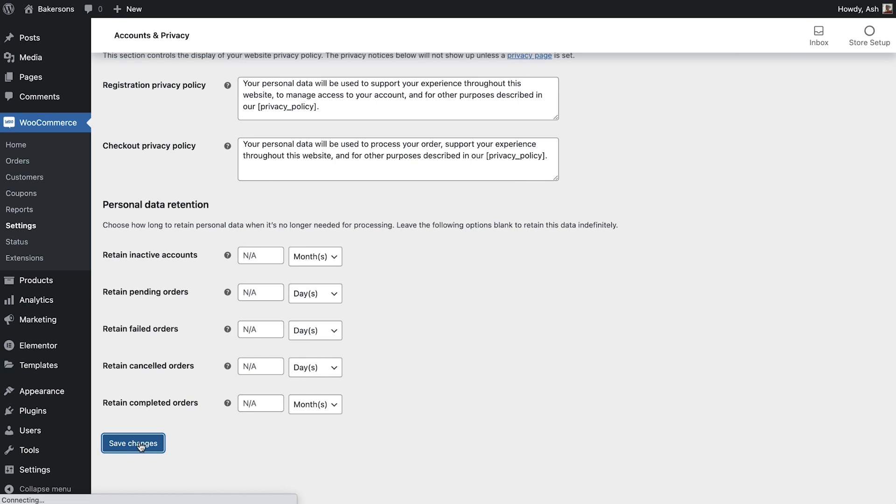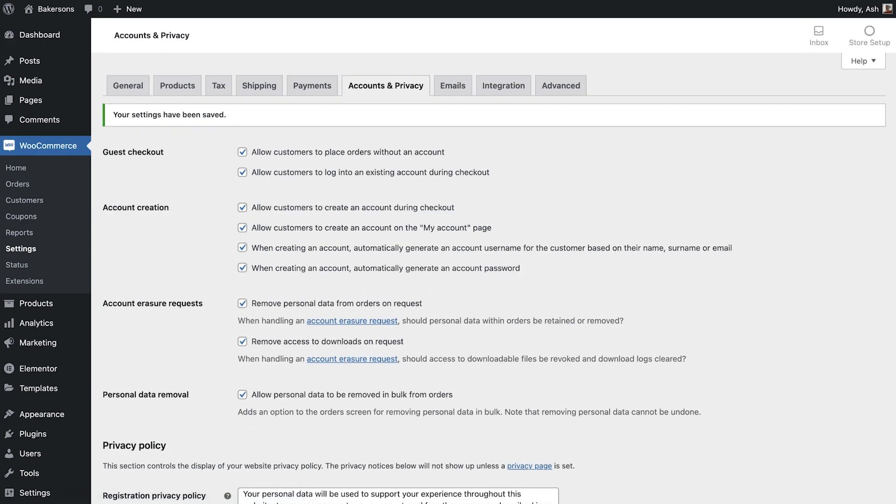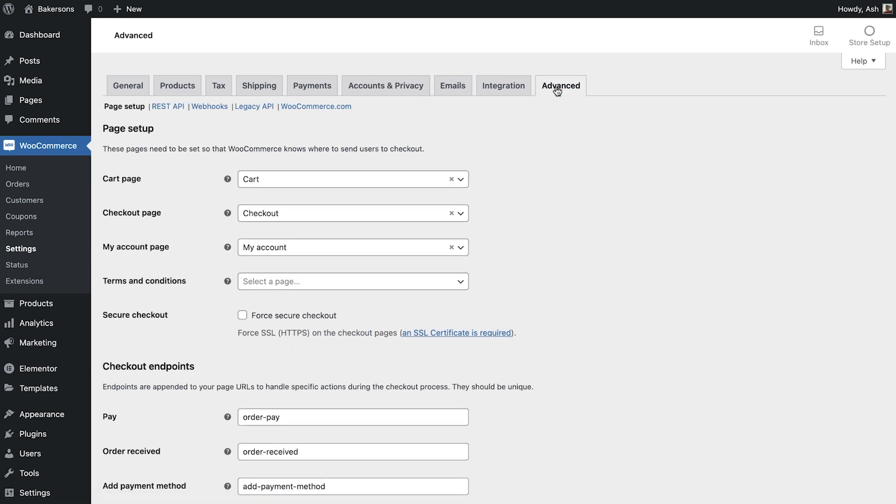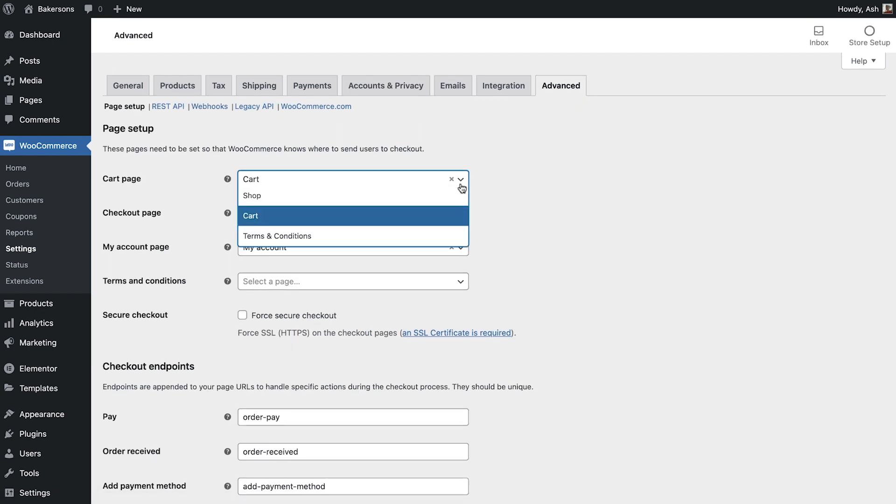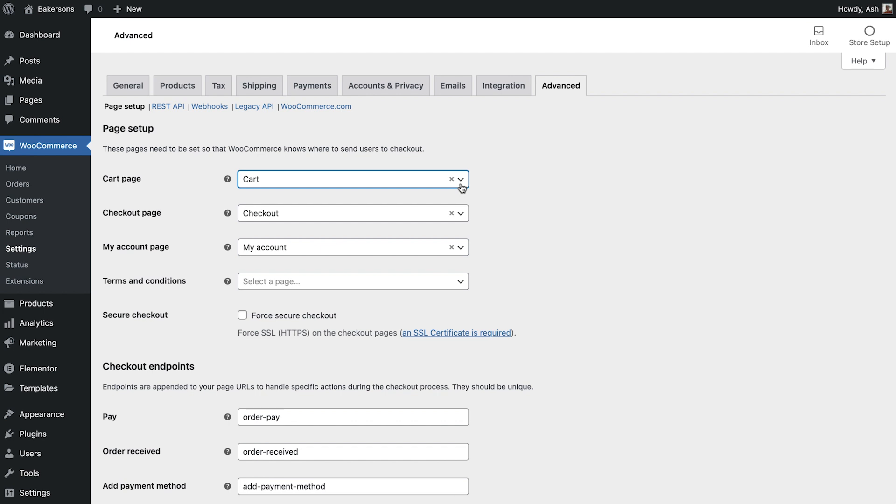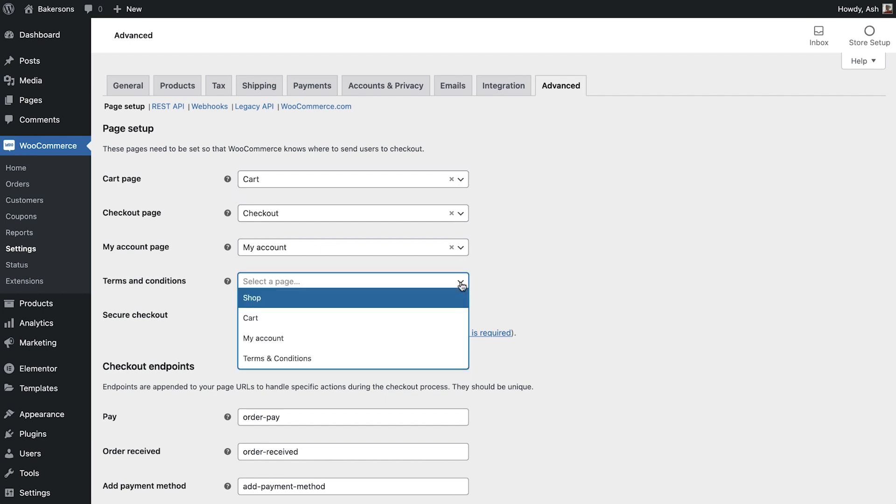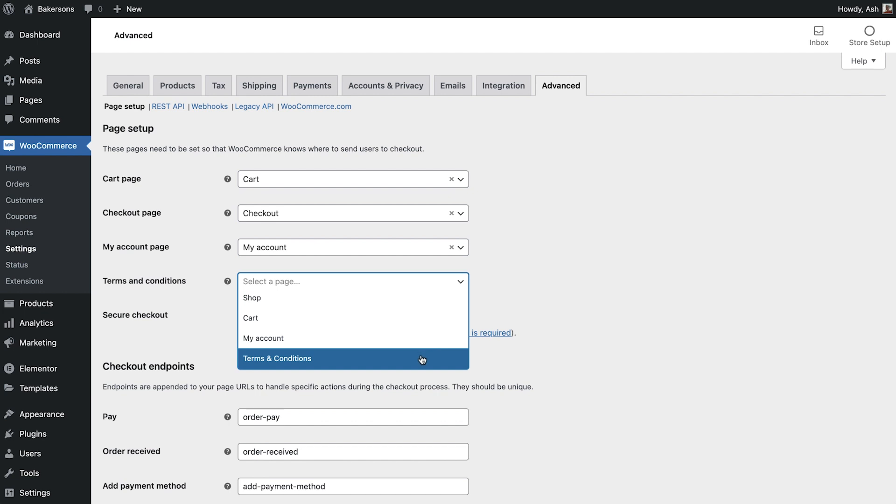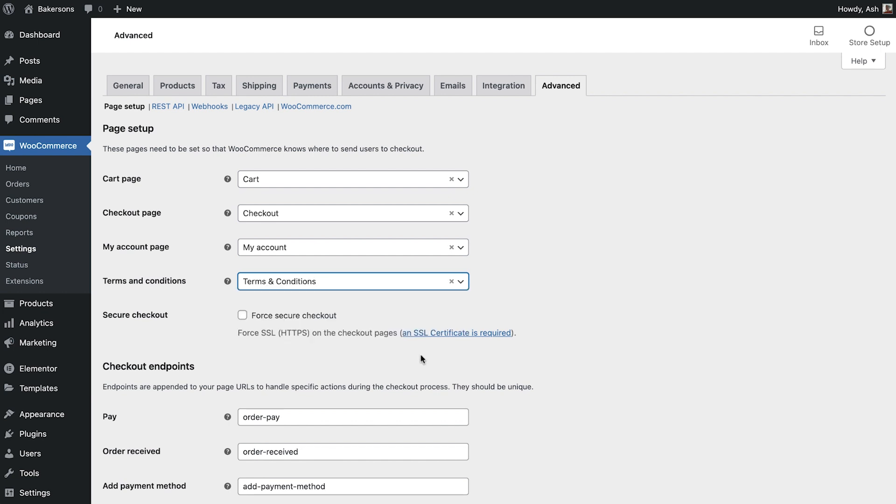The last section we'll explore for now is the advanced tab. Here you'll see that WooCommerce has automatically selected the newly created pages for cart, checkout and the my account page. Next you should specify where your terms and conditions are located as WooCommerce will automatically insert a link within the checkout page.